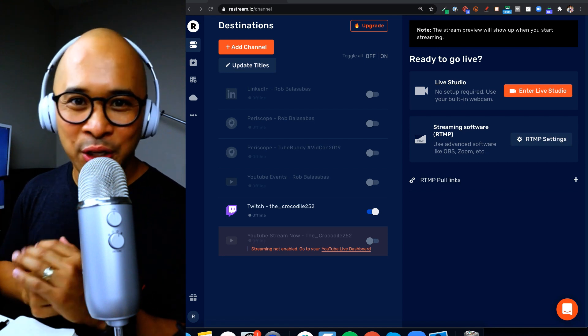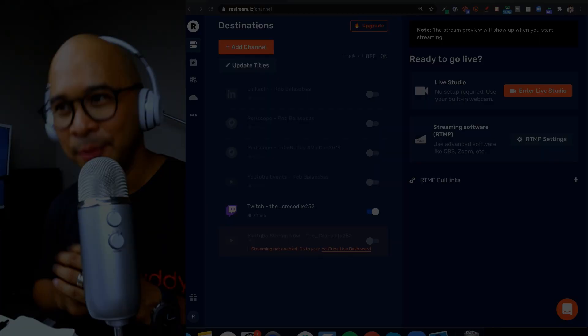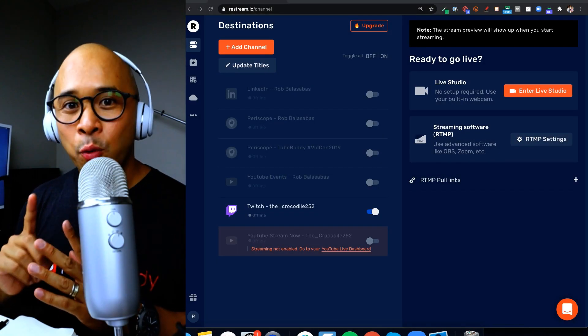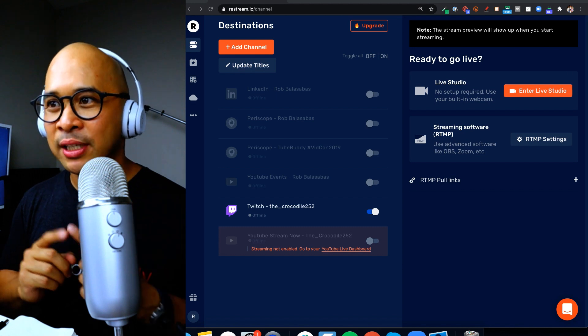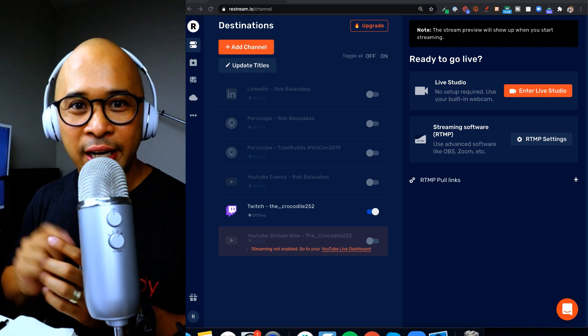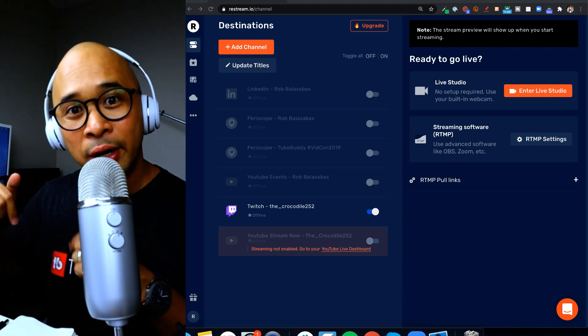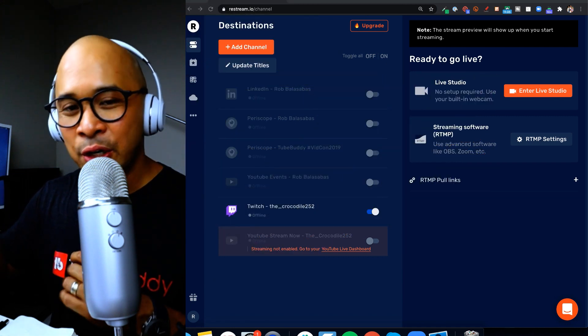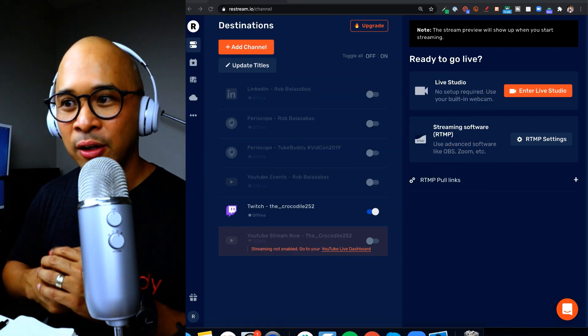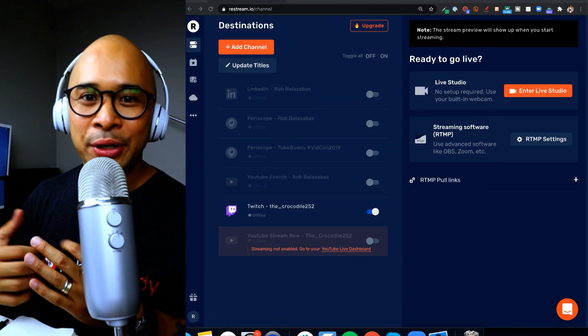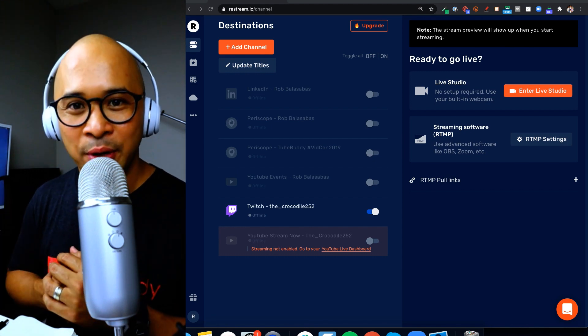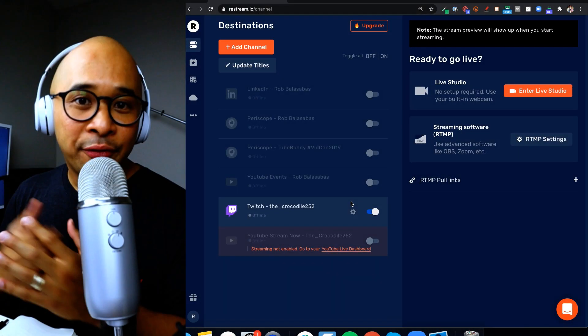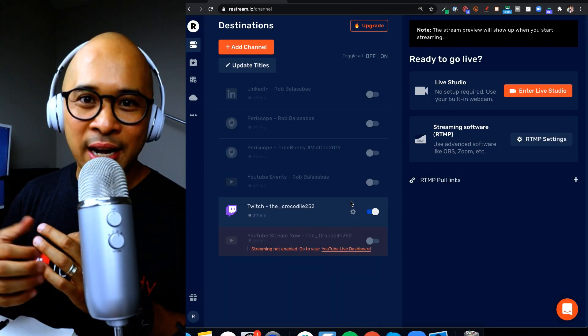So go ahead and check that out down in the description. We will make sure that you are hooked up with a free trial. Also if you want, there's a video, there's a little pop out that's going to come up on the top right of your screen here, look for it, or in the description to get into another video here on my channel that will help you get set up with Restream if you're new to Restream.